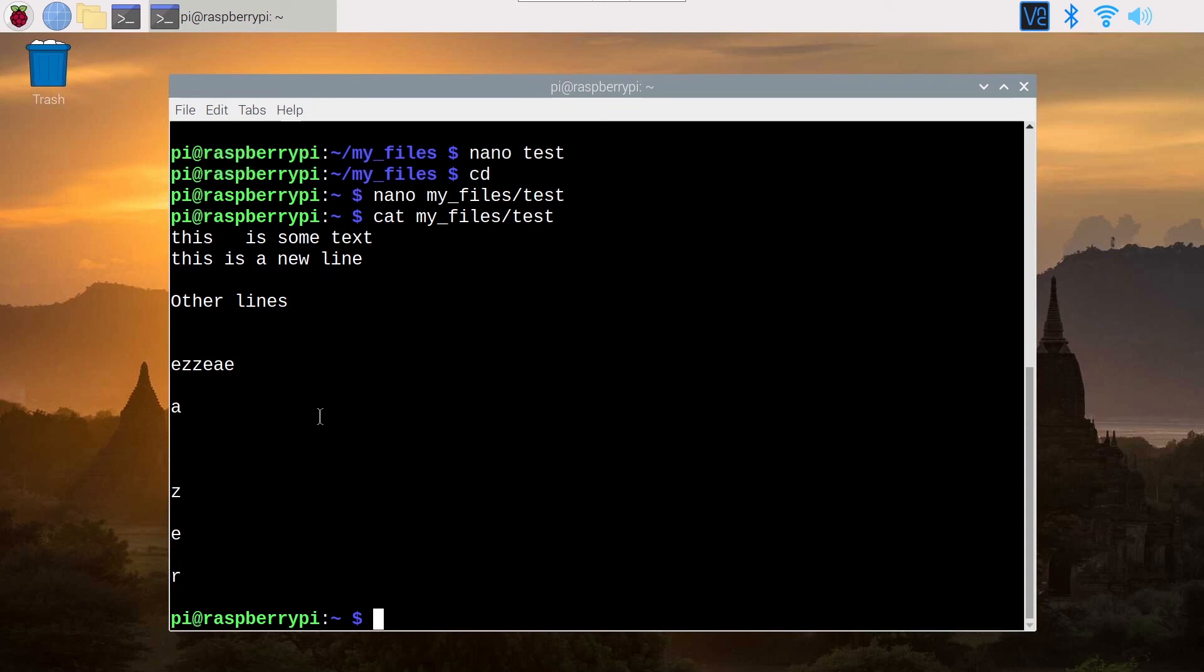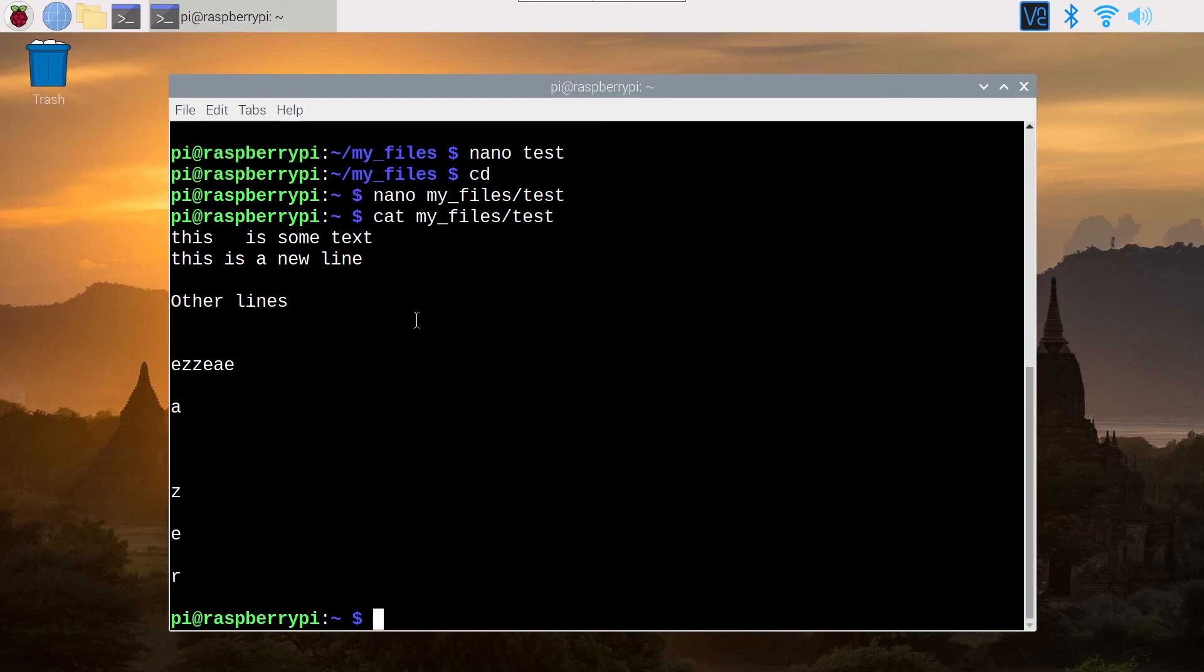So that's pretty much it. To use Nano, you just do Nano on the terminal with the name of the file. If it already exists, it's going to open it and edit it. If not, it's going to create a new file. And when you save it, it's going to save the file. And this is going to be super useful, for example, when you need to edit configuration files on your Raspberry Pi.